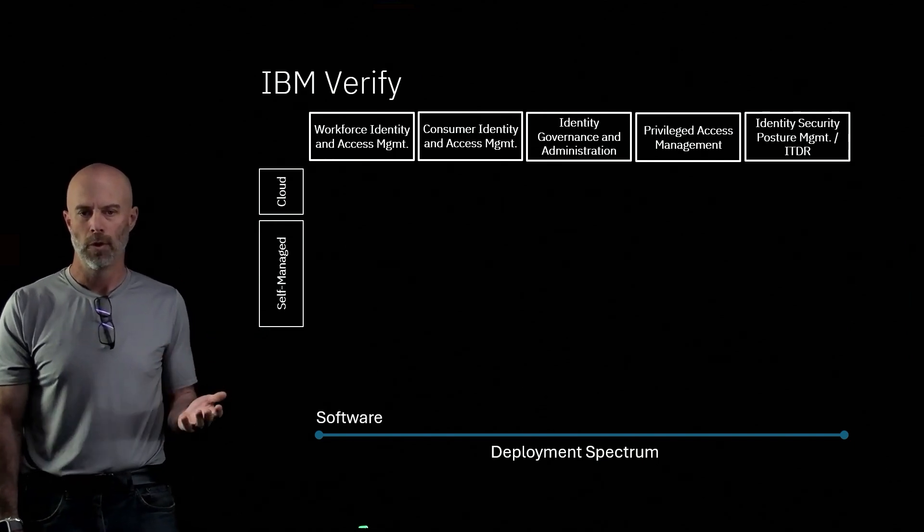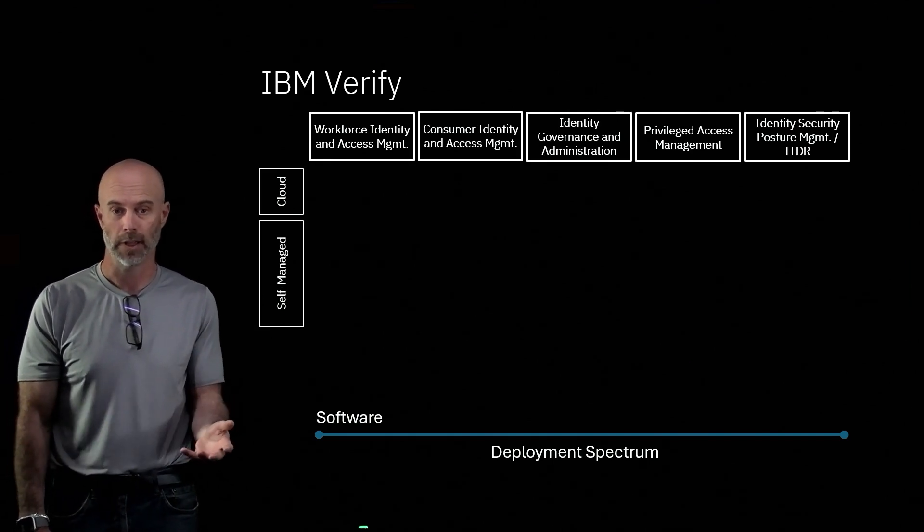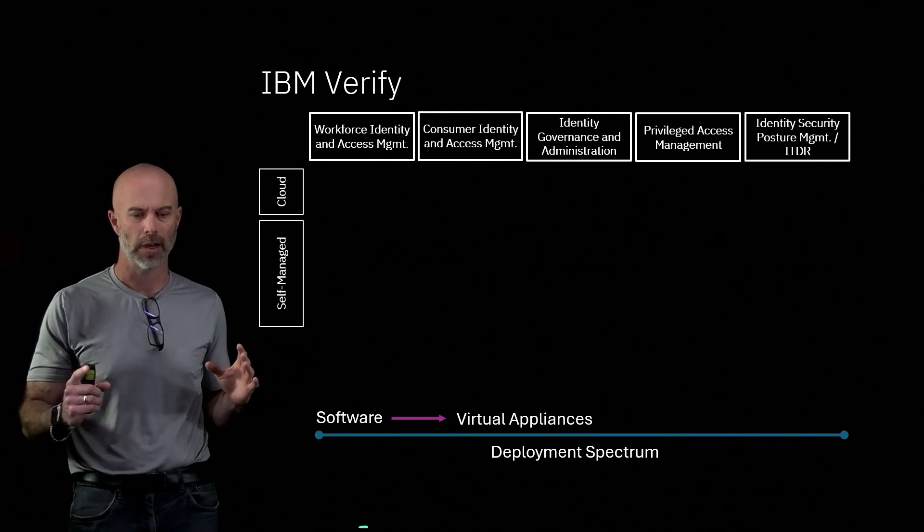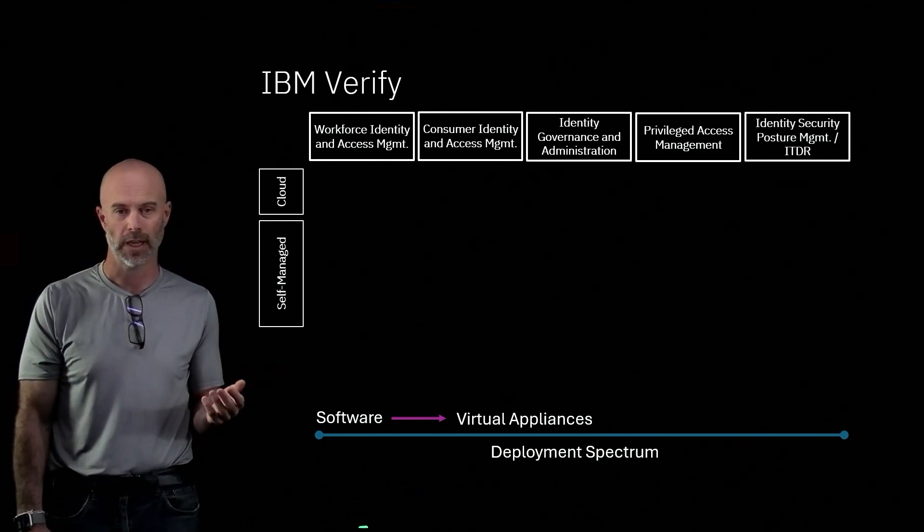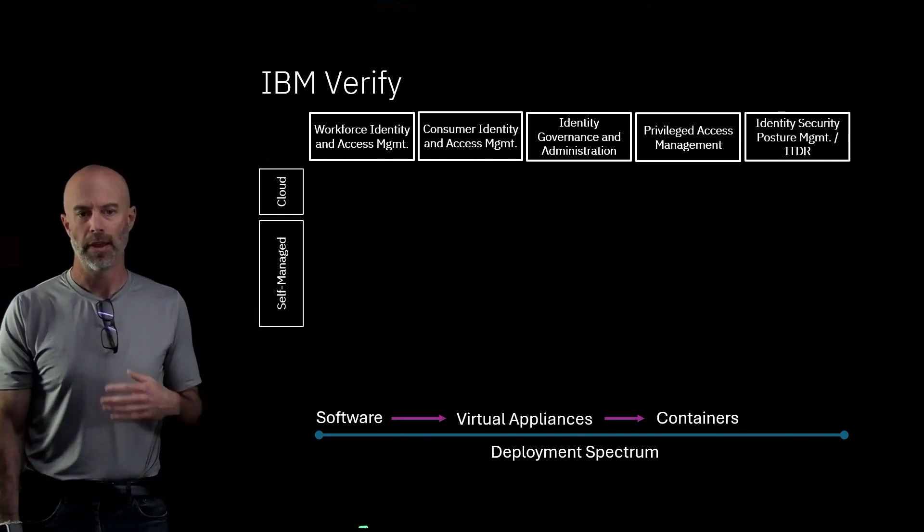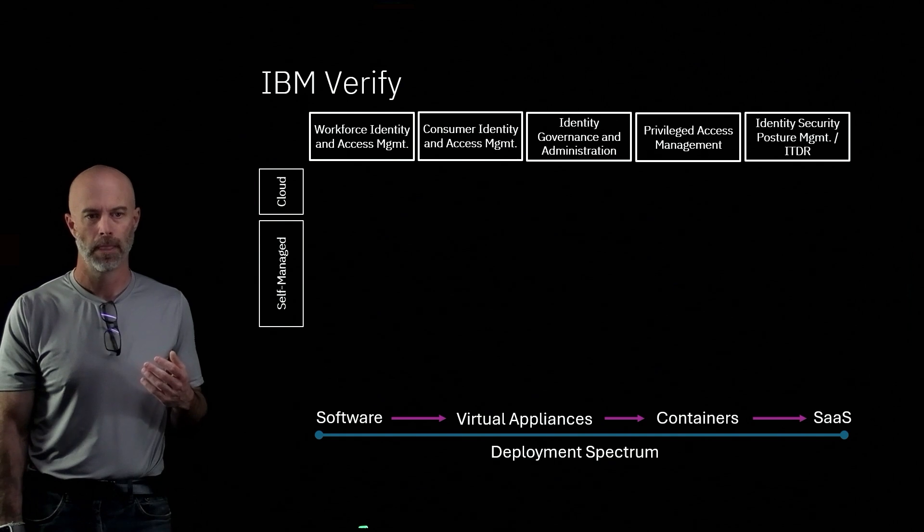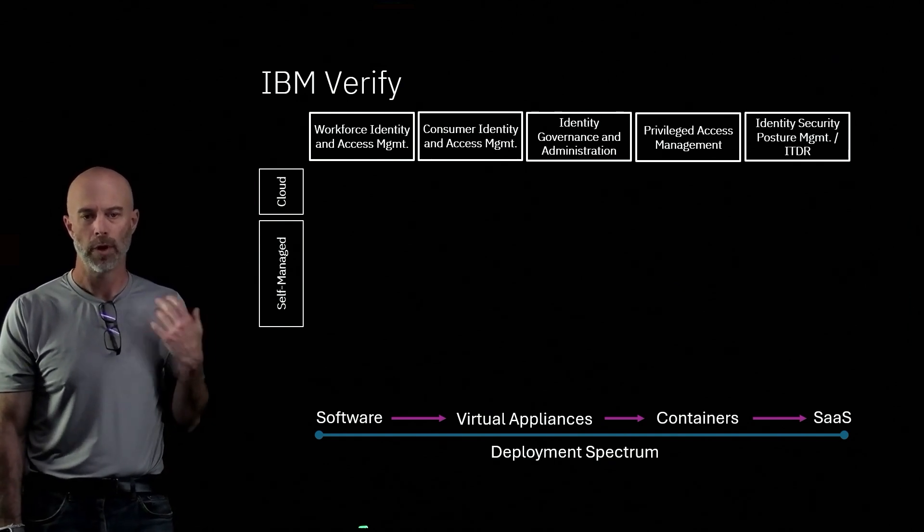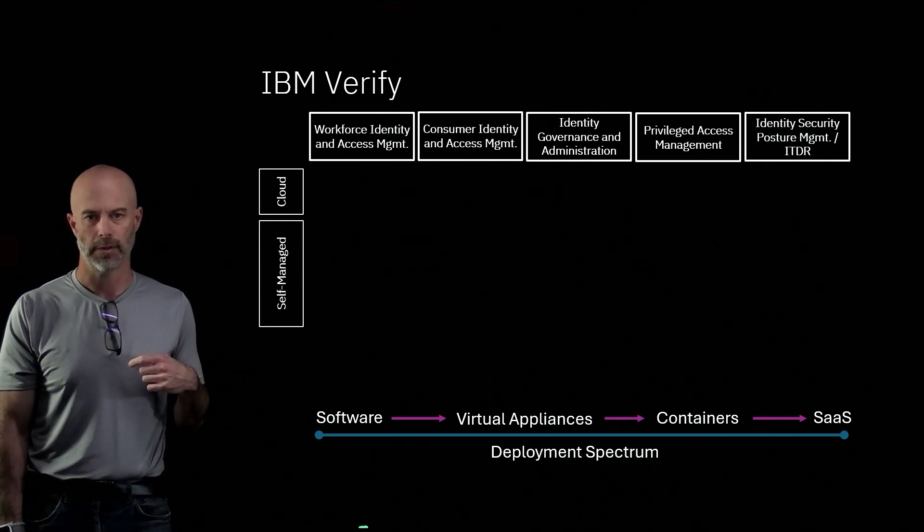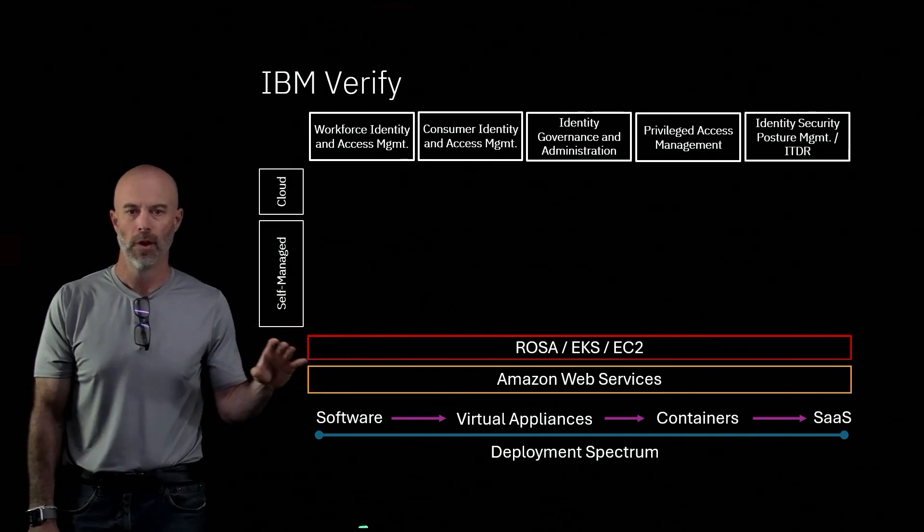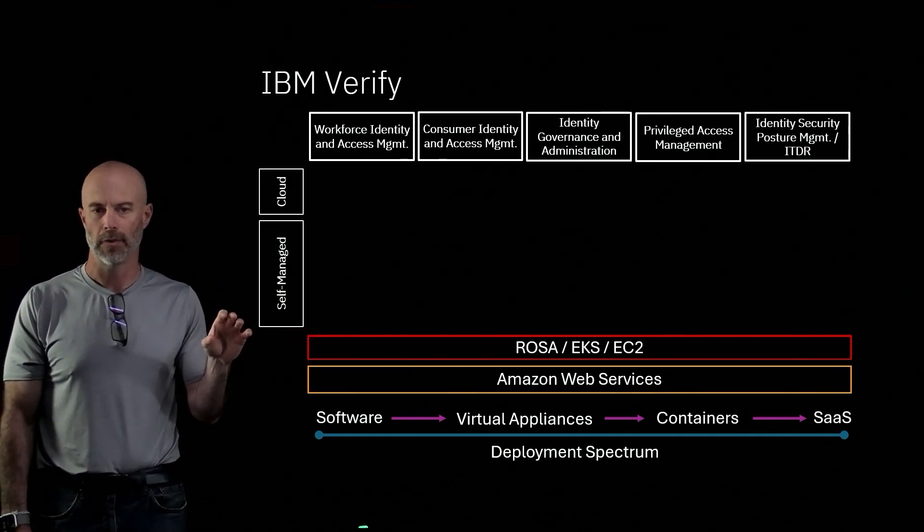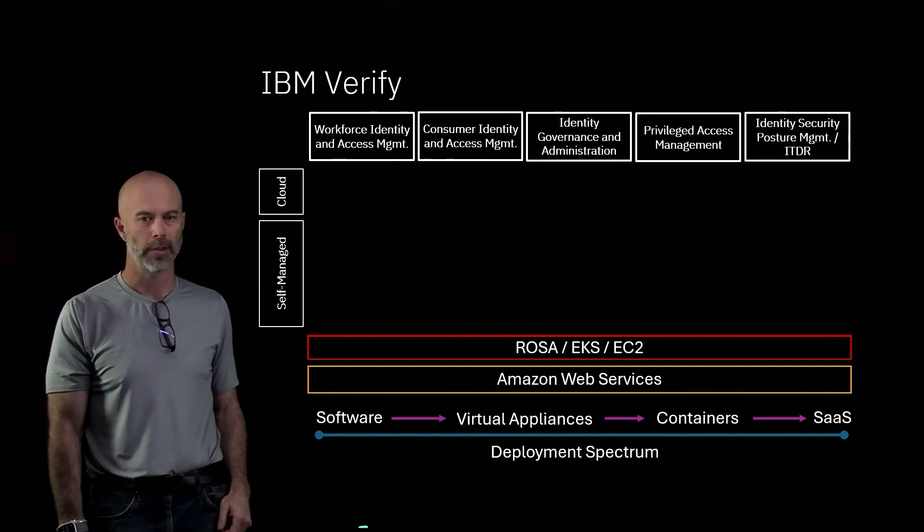So we offer software capabilities, just taking software and installing that on a system. We have virtual appliances where it's all containerized, a hardened system that can run on virtually any virtual stack. We have containers, so standard Kubernetes containers that run on any standard Kubernetes environment. And then last but not least, we have software as a service, where we run all the software and services for you, and you just manage all the use cases. All of these deployment spectrum options run on Amazon Web Services and can leverage ROSA, EKS, or EC2, depending on the deployment option that you choose.